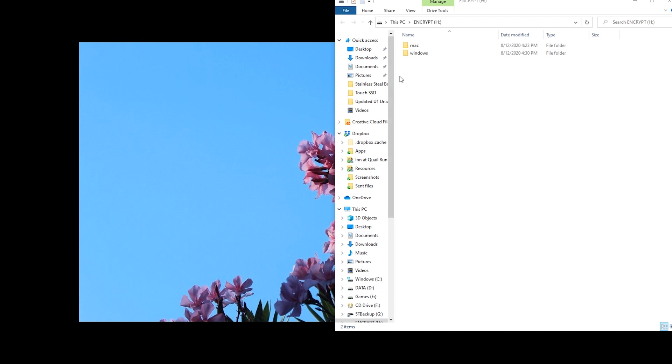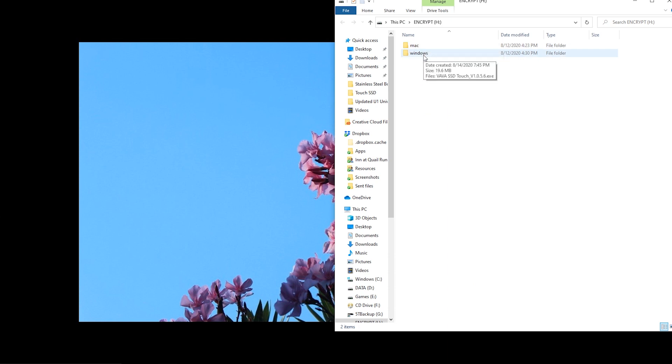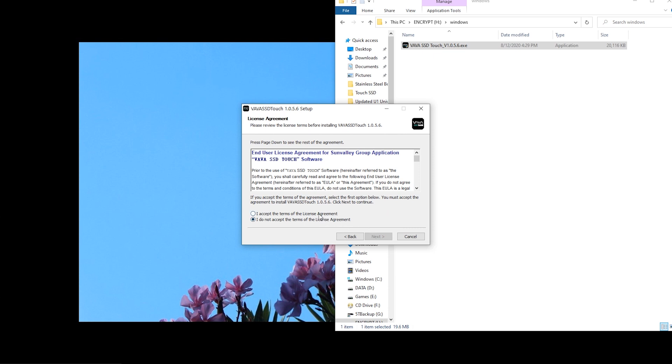When the drive is protected, there are two folders on the drive that contain the software for setting up password or fingerprint security for both Mac and Windows. Just run the appropriate one for your system.